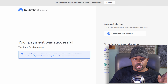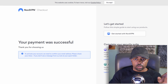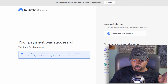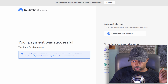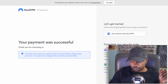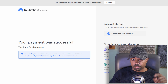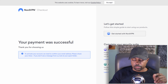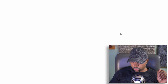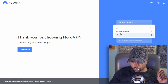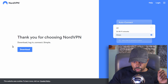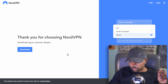After you've put your payment information in, you should come to this page: 'Your payment was successful.' Then go to the 'Let's Get Started' page. Thanks for choosing NordVPN — download, login, connect — simple.